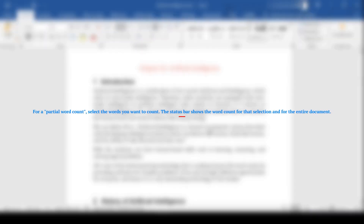For a partial word count, select the words you want to count. The status bar shows the word count for that selection and for the entire document.